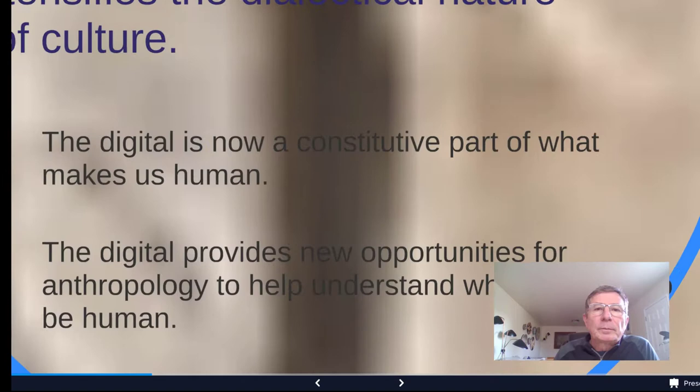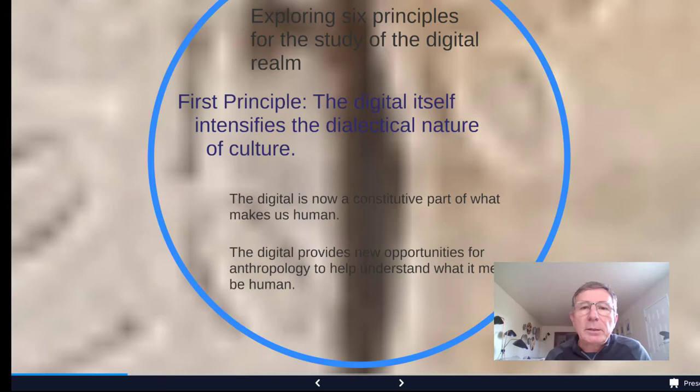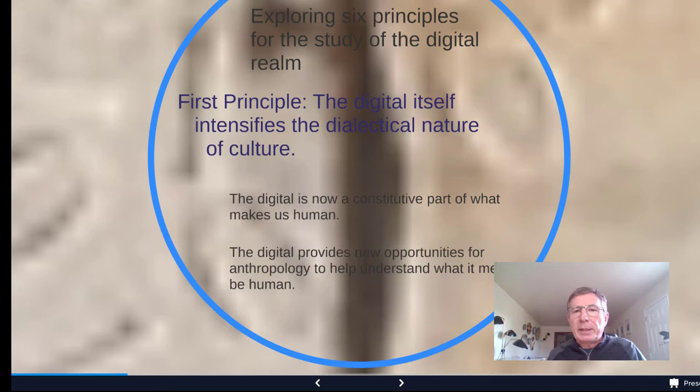The first tenet the authors are presenting is that the digital realm intensifies the dialectical nature of culture. In order to unpack this statement — the digital itself intensifies the dialectical nature of culture — I'd first like to think for a moment about the meaning of what is digital. When we talk about the digital realm and the digital, what are we talking about?